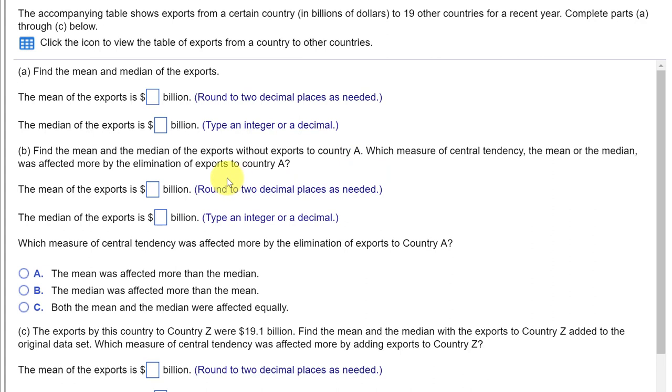Then we're going back to the original data with all 19 countries and adding a 20th country's exports and again comparing the mean and the median.